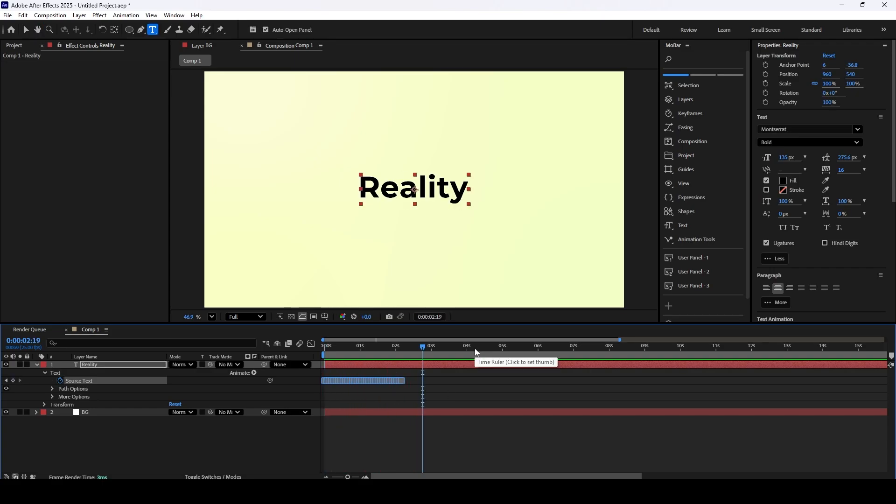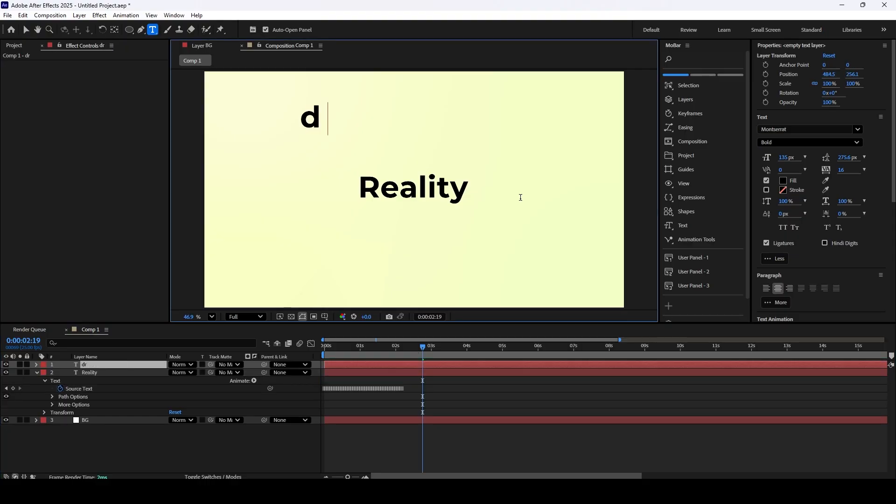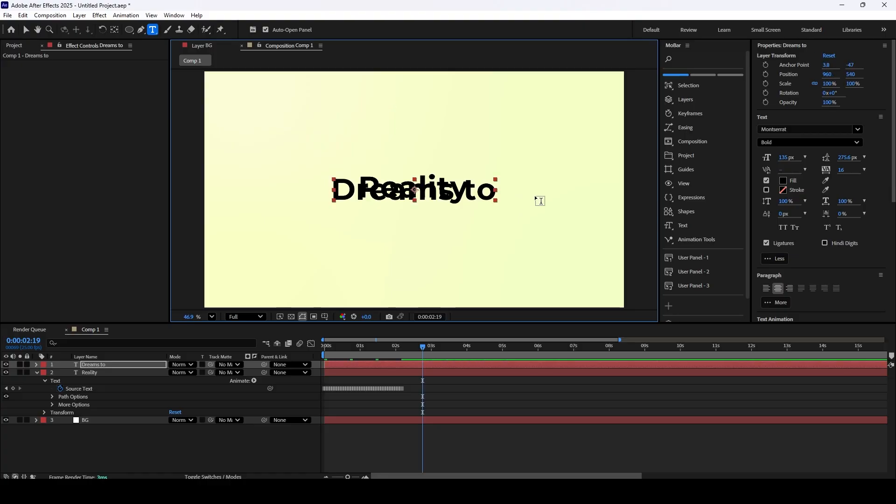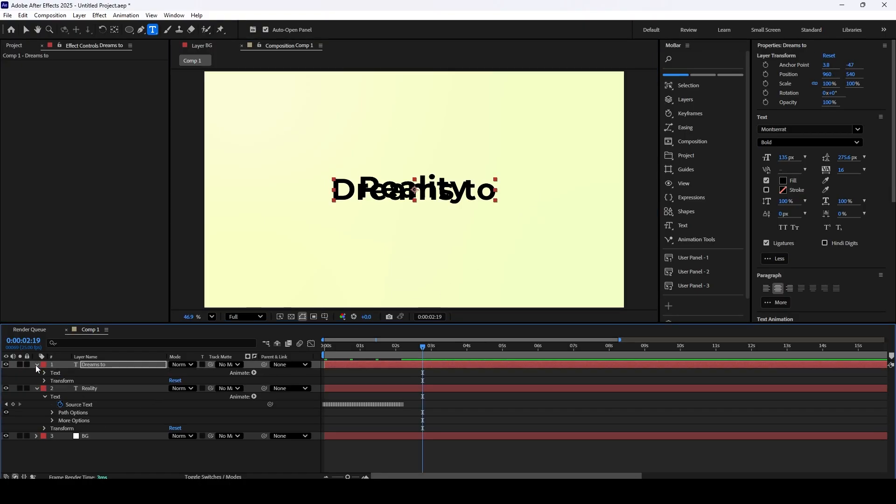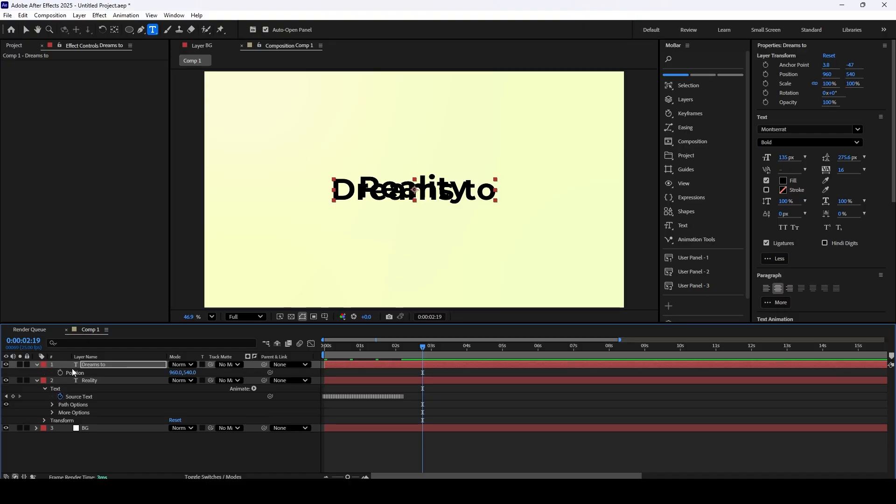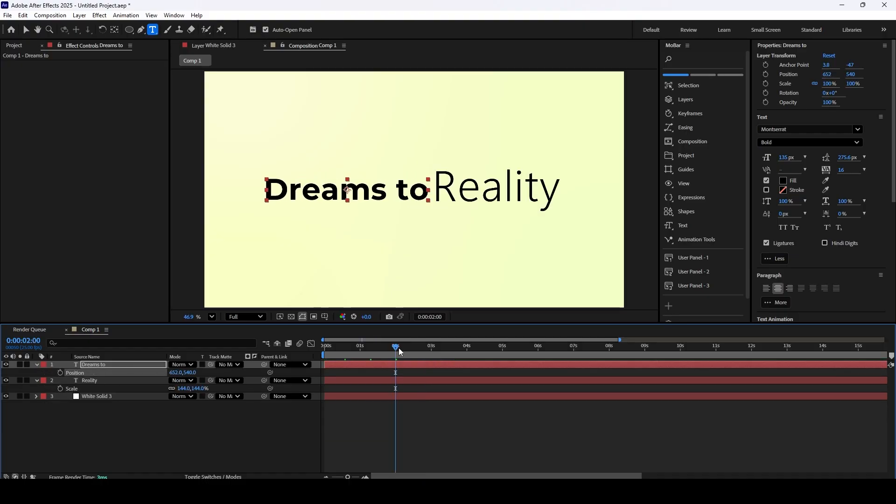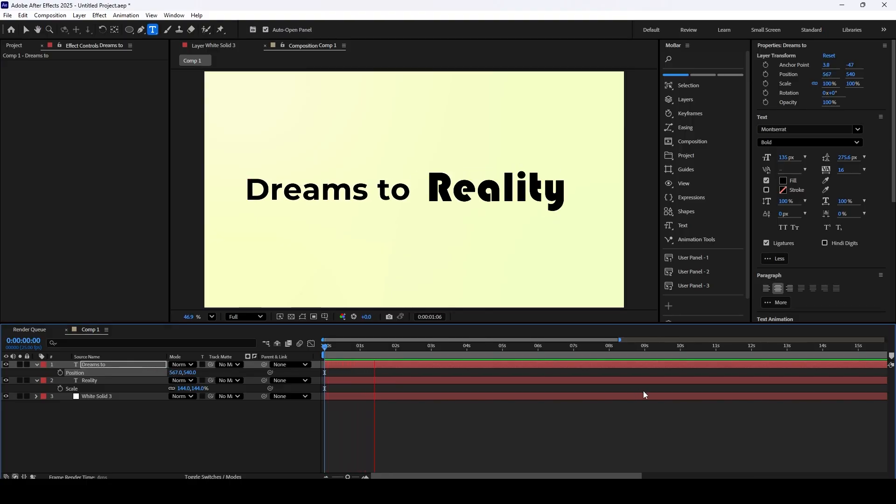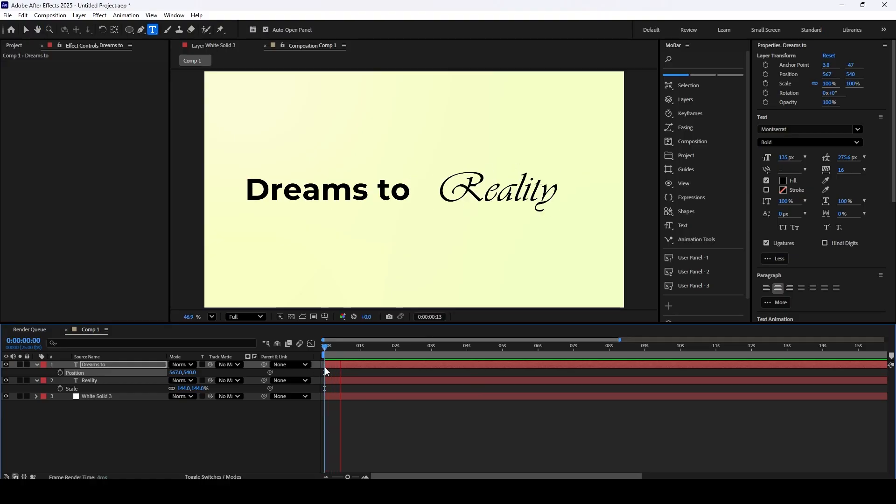Now that the timing on our main effect is set, let's add a second line of text. Grab the Type tool and type something new onto your composition. To center it perfectly, here's a quick two-step shortcut. First, press Ctrl-Plus-Alt-Plus-Home to move the anchor point to the center of the text itself. Then, press Ctrl-Plus-Home to snap the entire layer to the center of the composition. After that, you can open up the transform properties to fine-tune the position, just like I'm doing here.